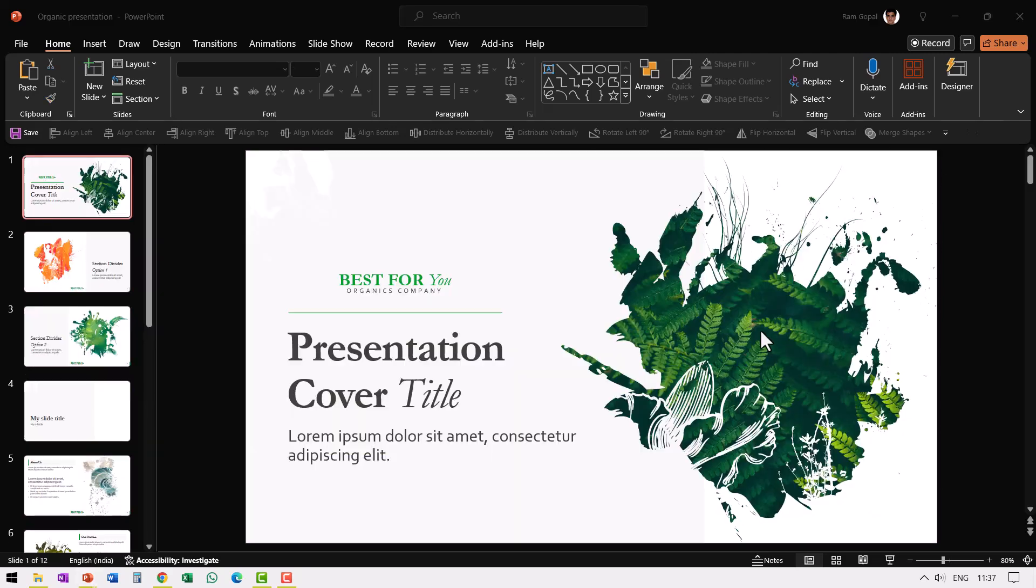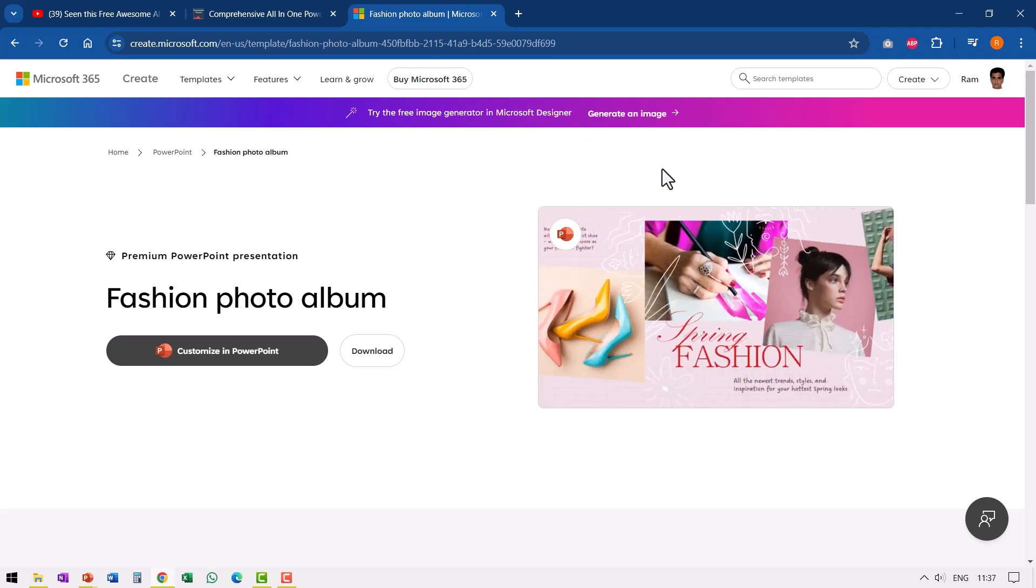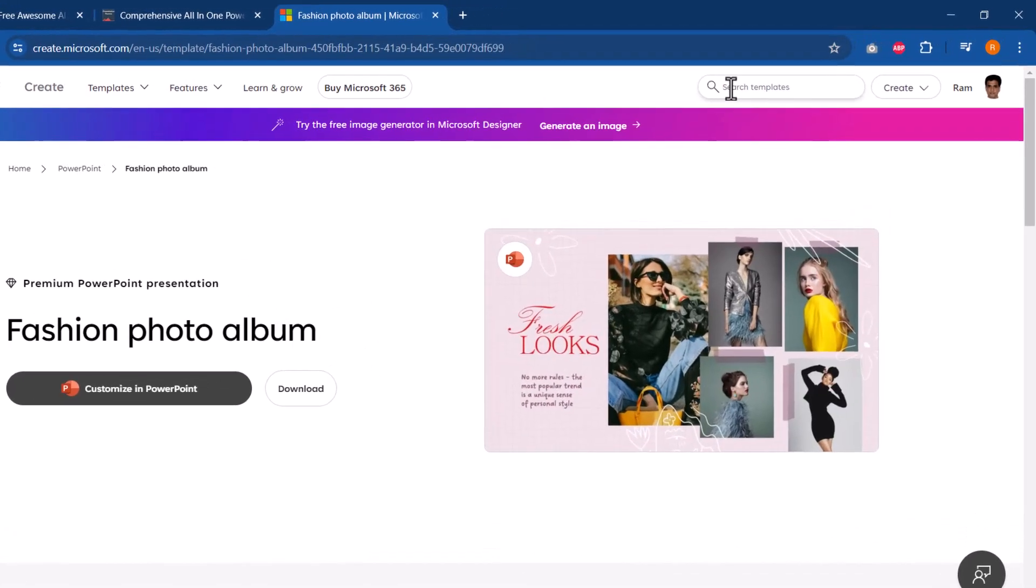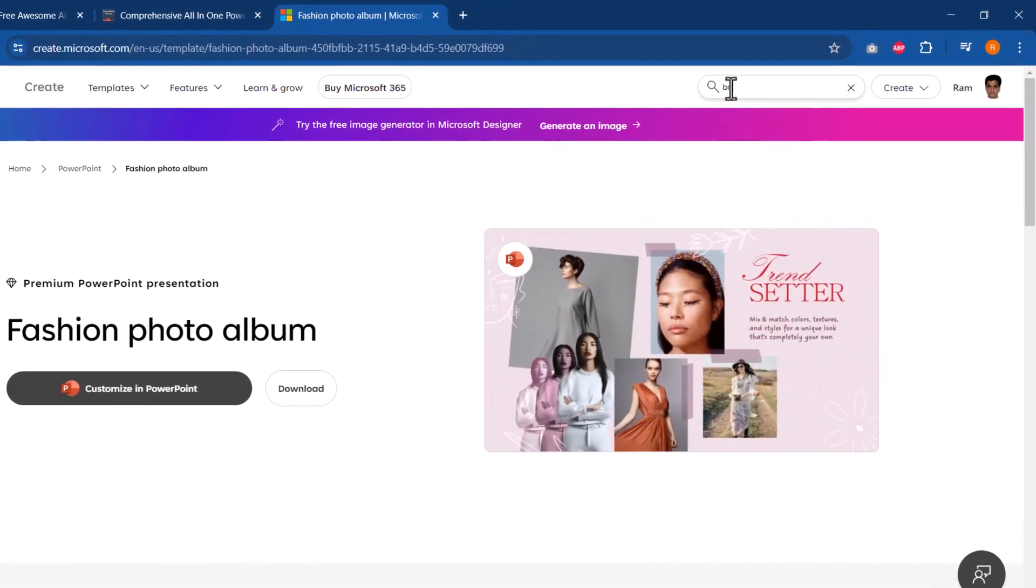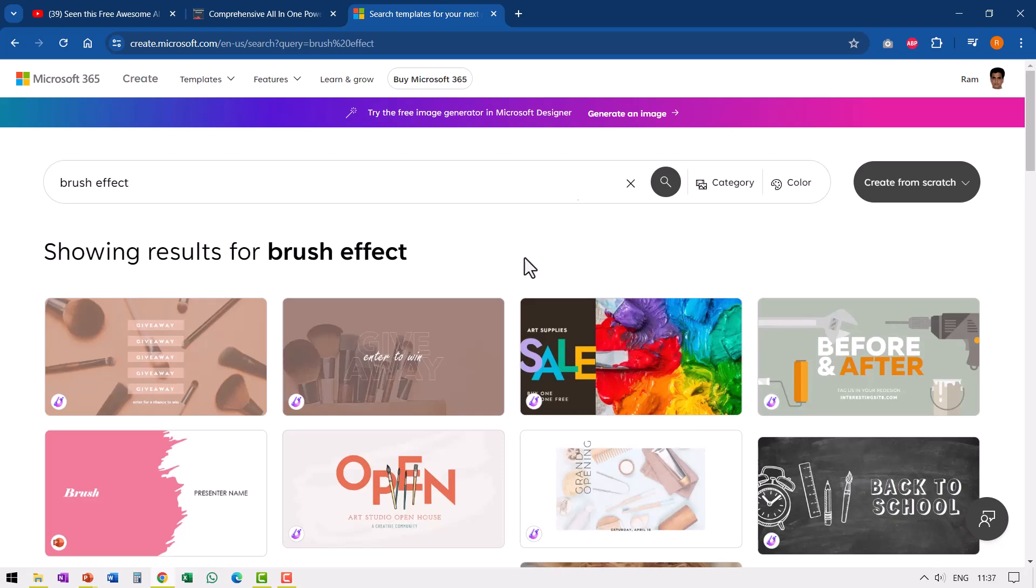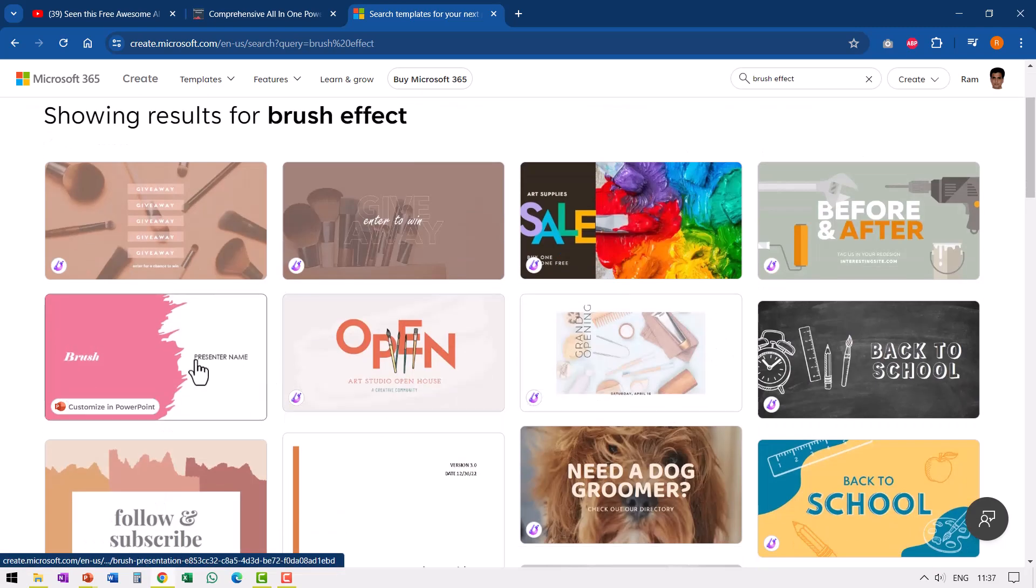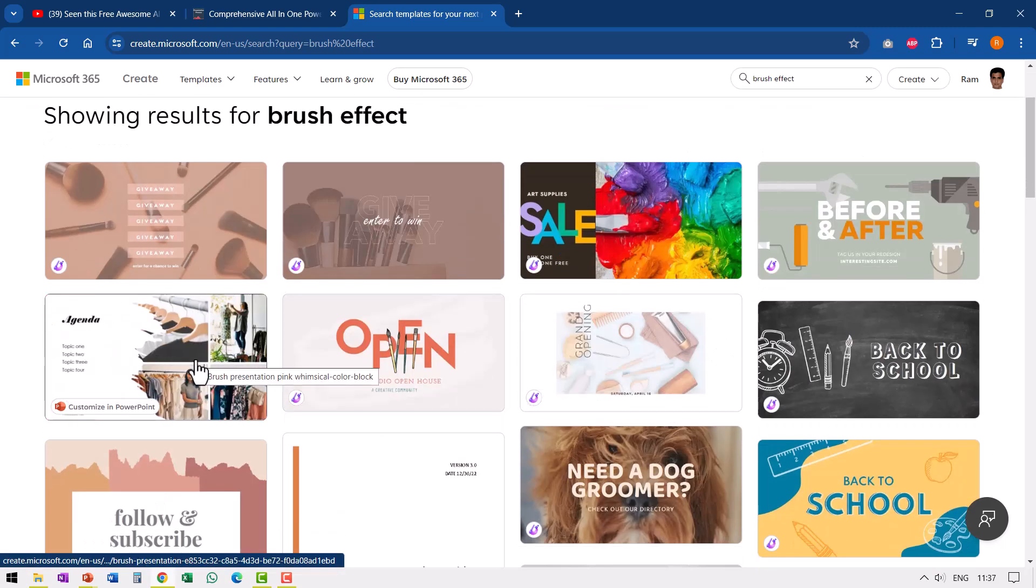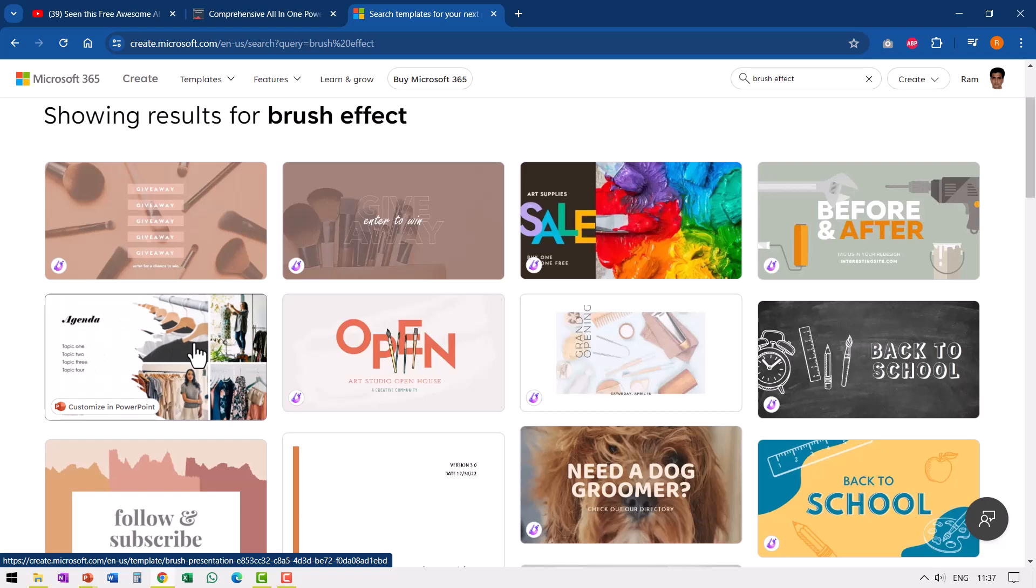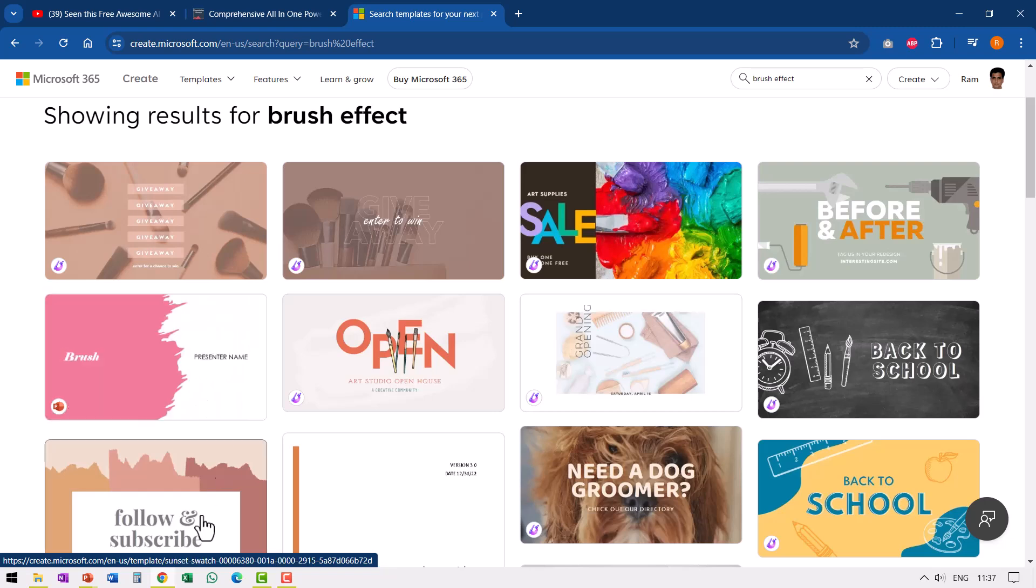I found these brush effect templates to be quite nice. When you go to Microsoft and search for brush effect and hit enter, you get a lot of these options. This one is quite impressive. You can open it and customize these various brush effect templates.